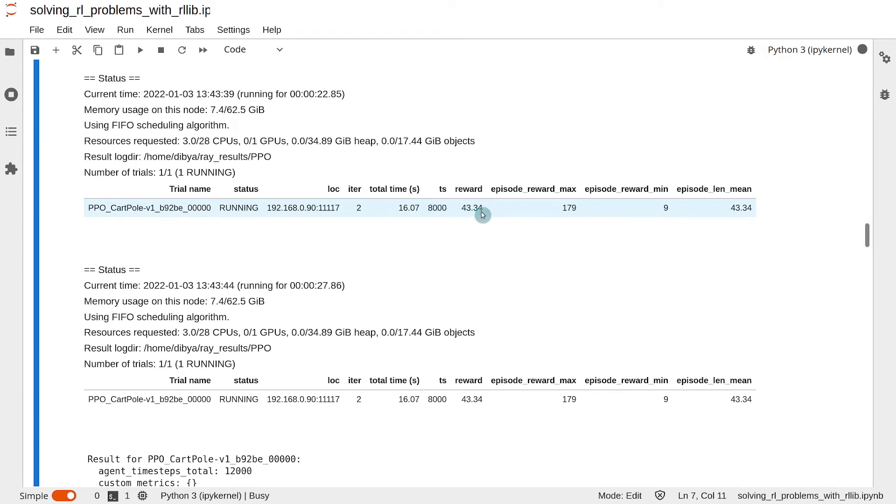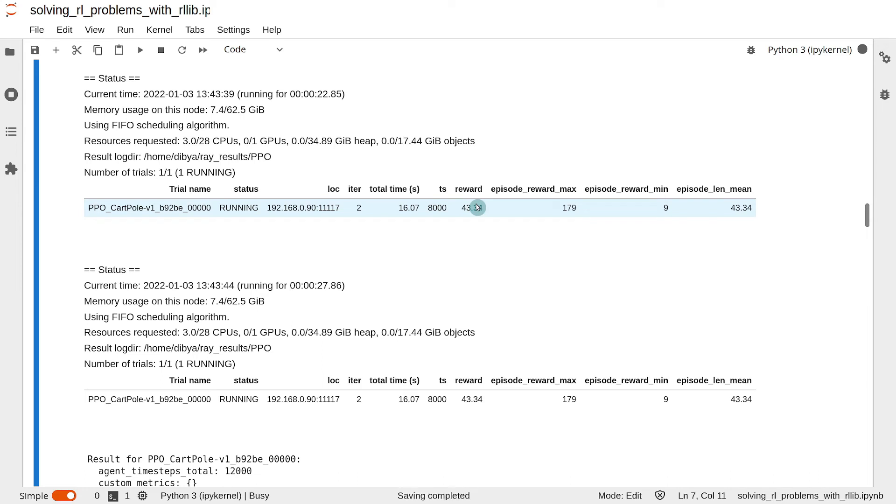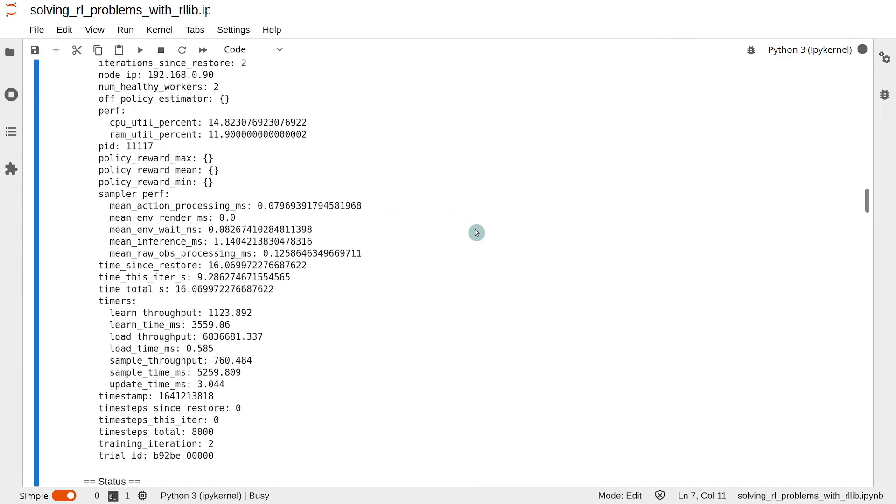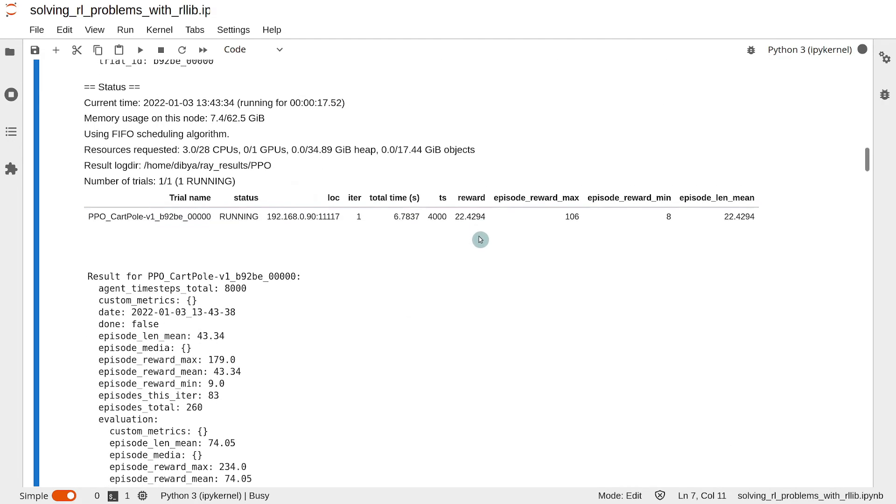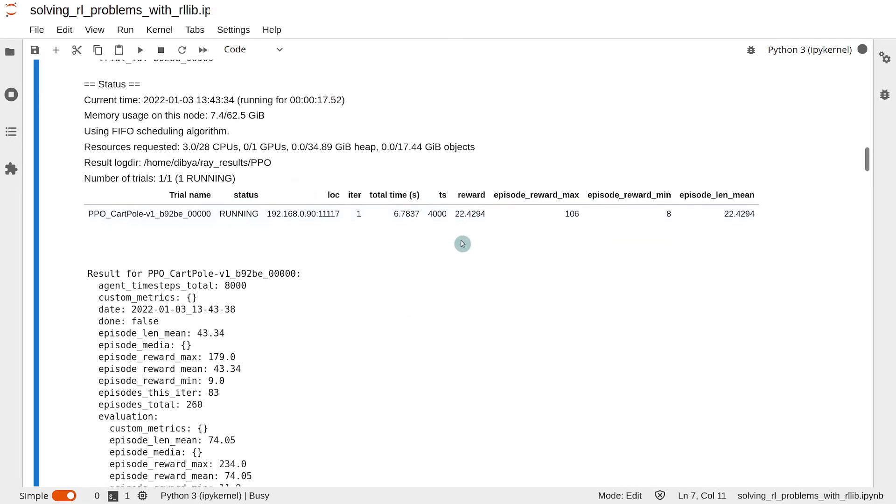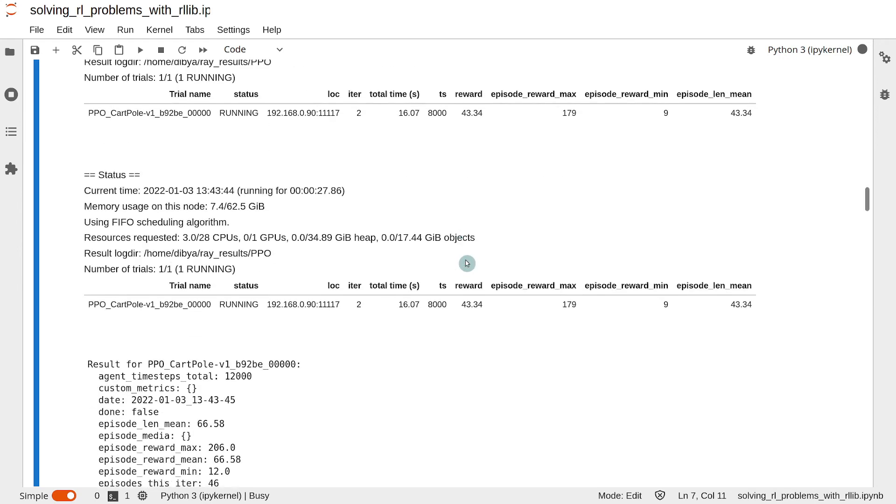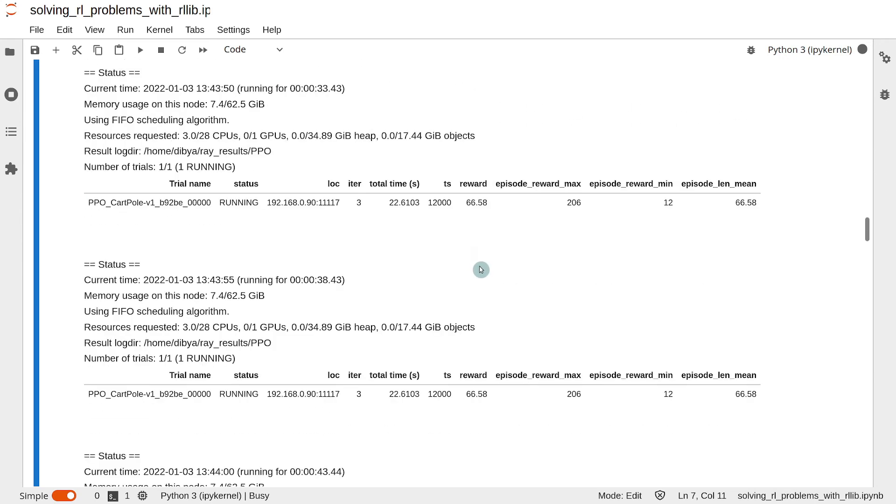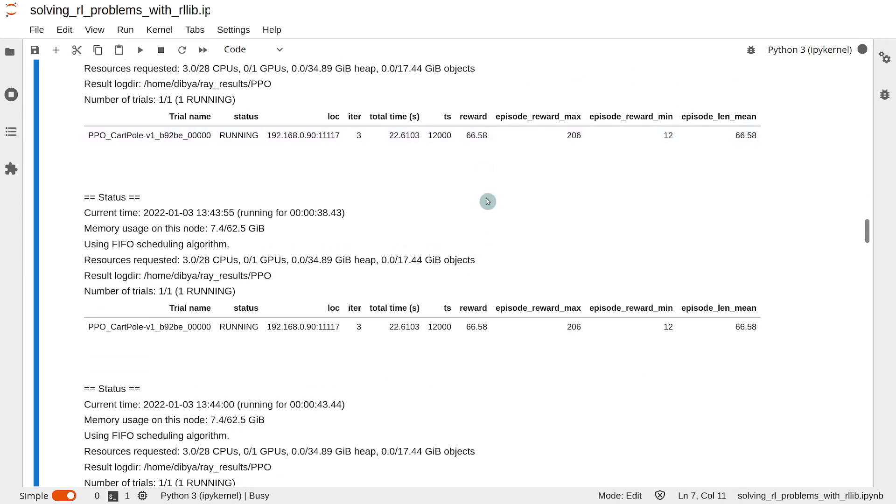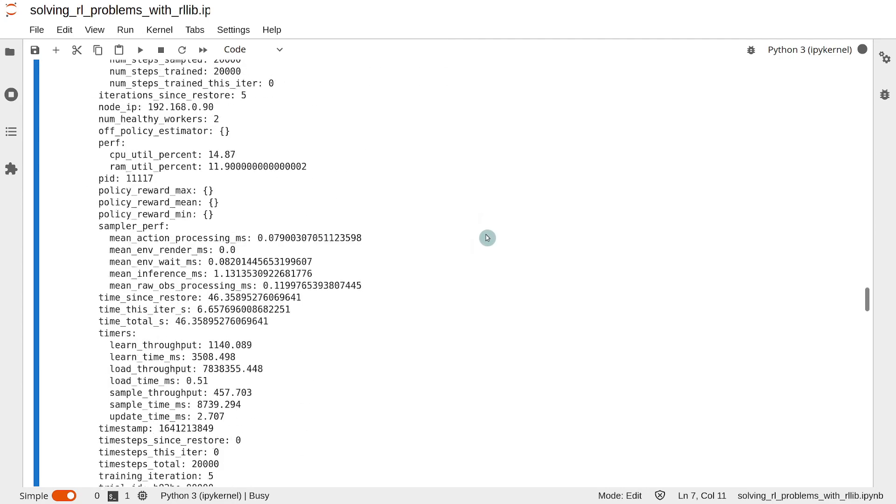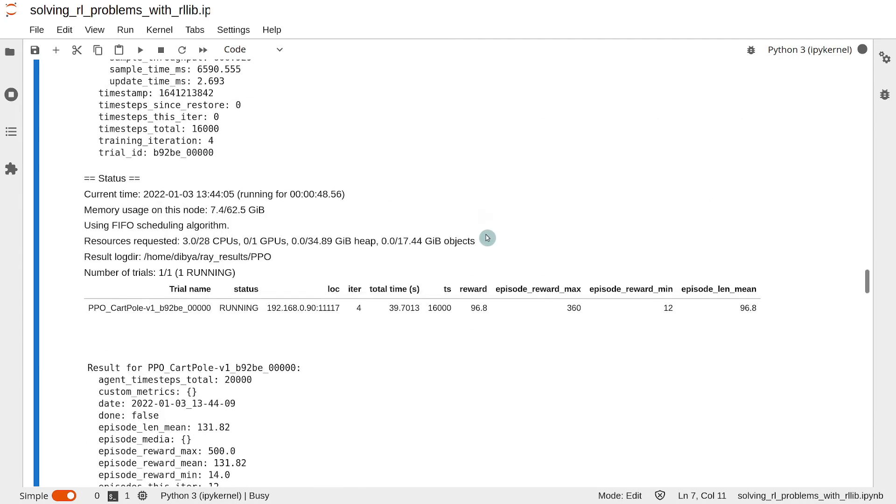The reward column tells us the average total reward per episode obtained by the agent, and this is typically smoothed over a certain number of episodes, which is set to 100 by default. So this is the average of the last 100 training episodes. This value should increase as the training progresses, which you can see here. Like the first training iteration was 22, now the second one is 43, then 66, then 96, and so on. This is a very good indication that the agent is successfully learning in the environment.